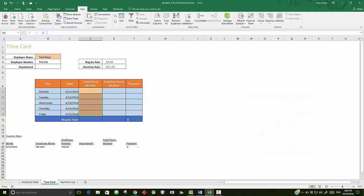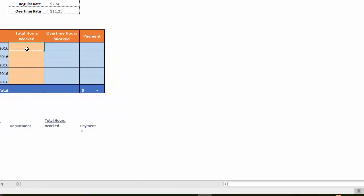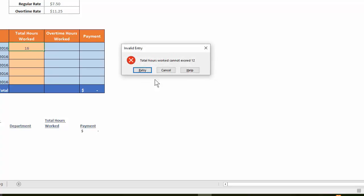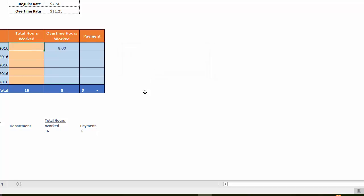Now in cell D9, they ask you to put in 16 to make sure this invalid entry does work. So I'm going to put in 16 in D9, hit enter, and then you get your invalid entry. Let's cancel out of this.